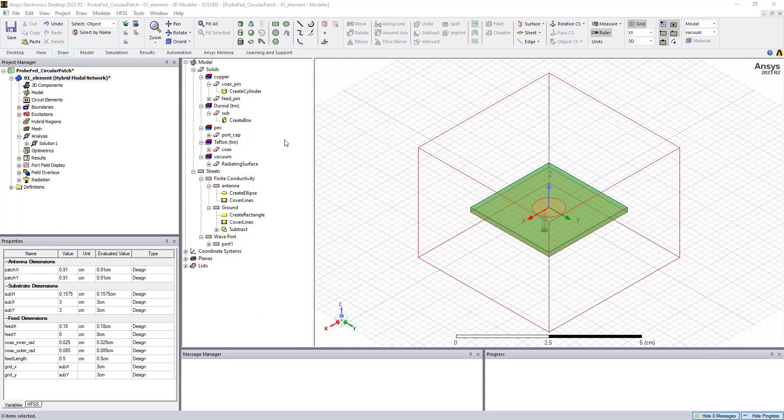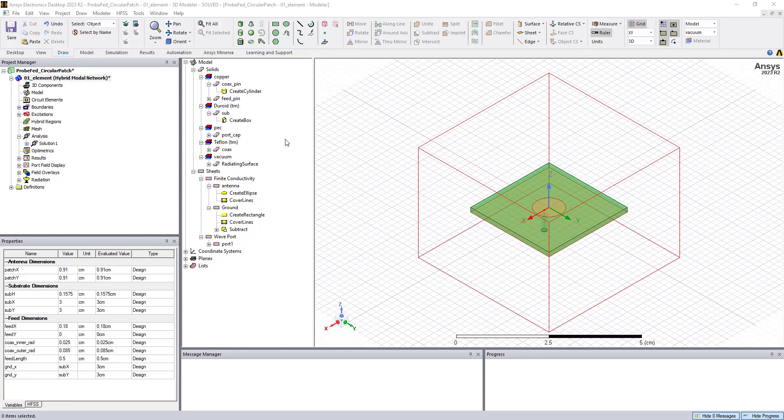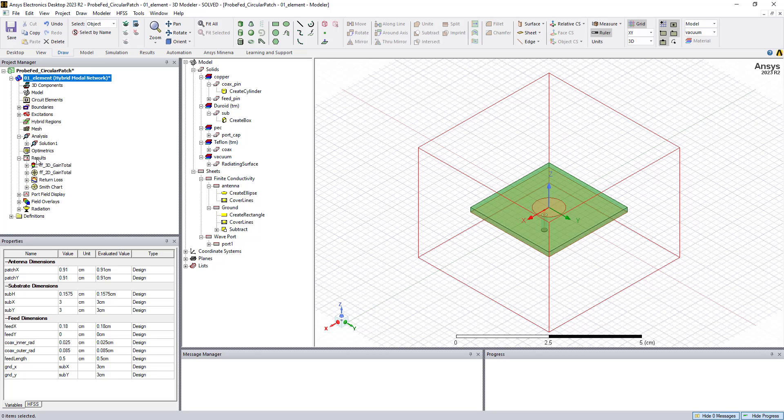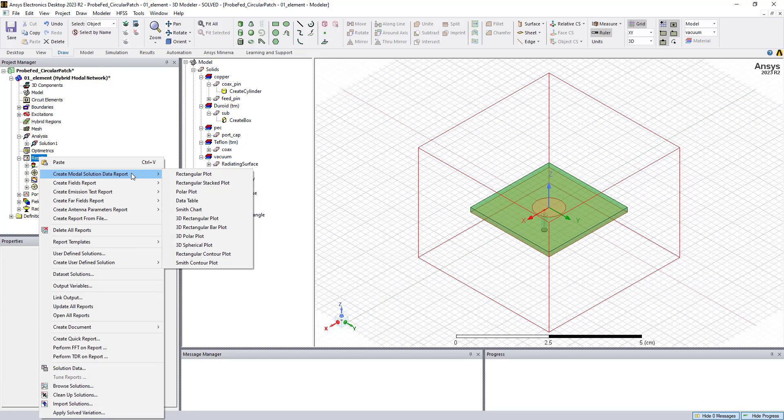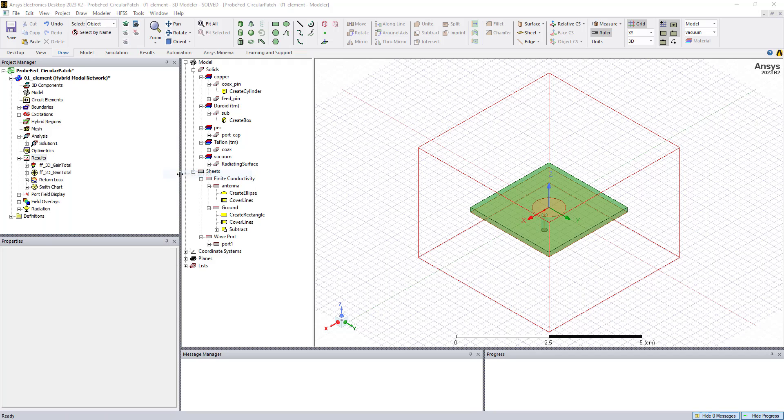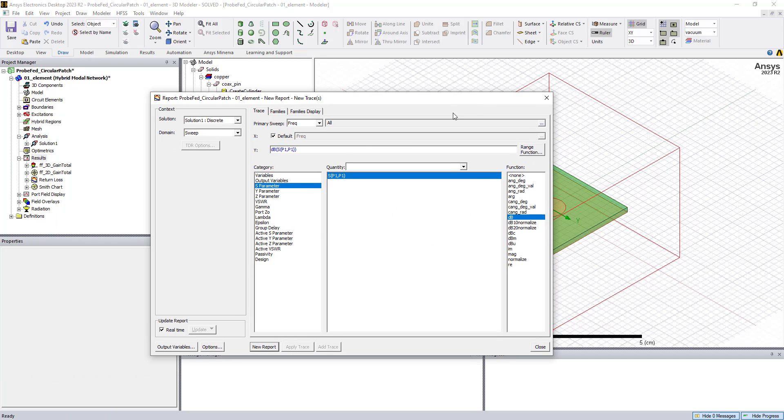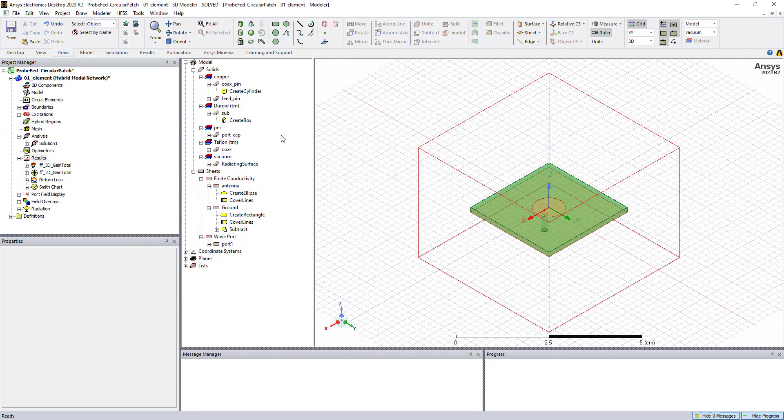So often the first results to look at from your antenna model would be your S parameters, your input impedance. This is how well the antenna is working from the input side of the antenna, how well it's matched to the feed line. We can plot results under the results section of the project manager project tree by right clicking and clicking on modal solution data report rectangular plot. We can create different reports based on the S parameters or VSWR, look at the port impedance, propagation constants, and so forth.